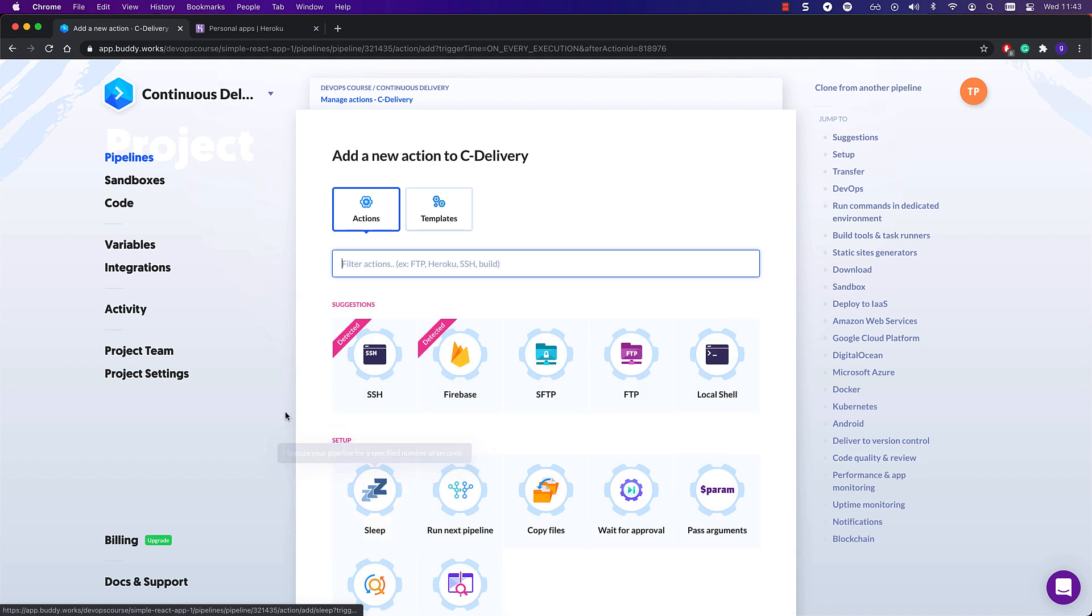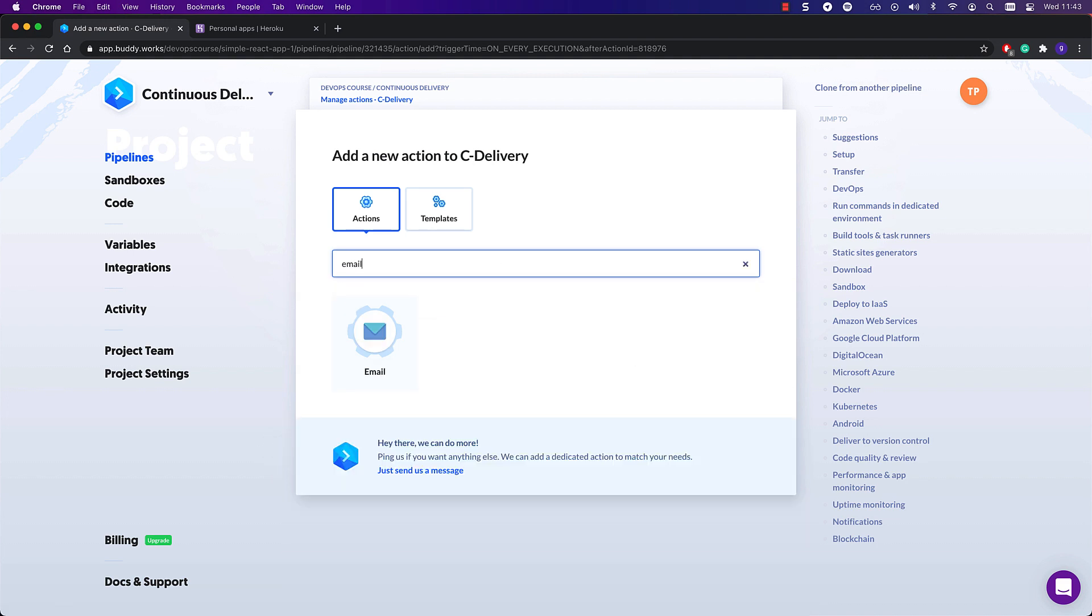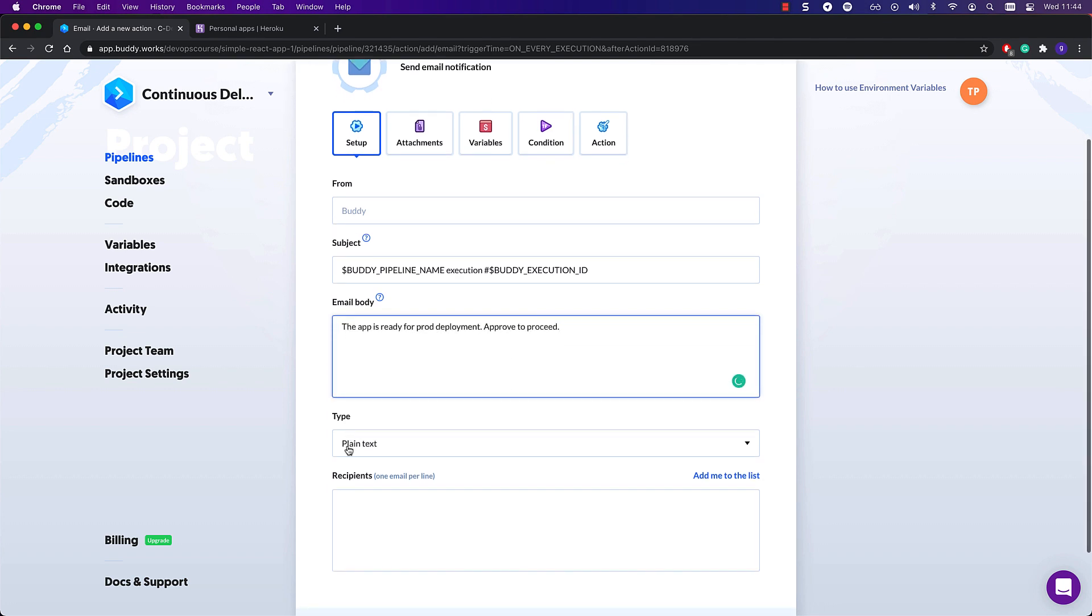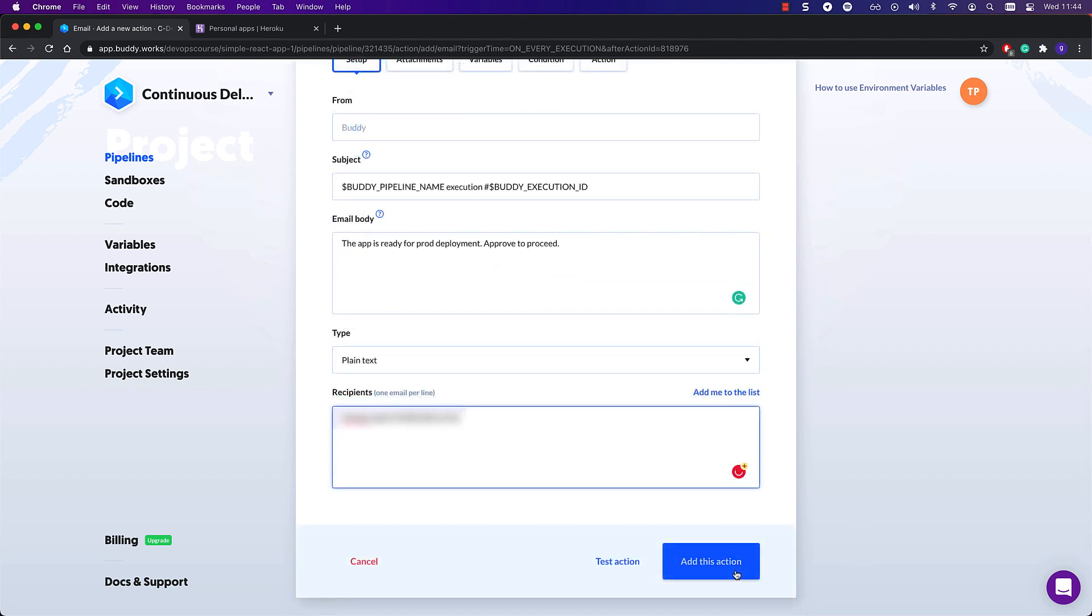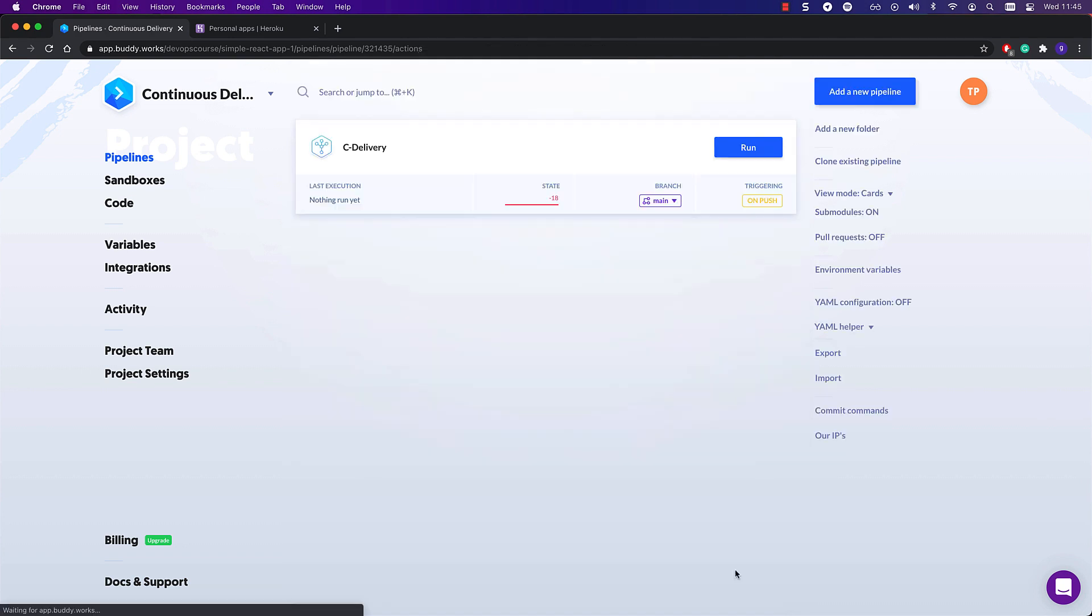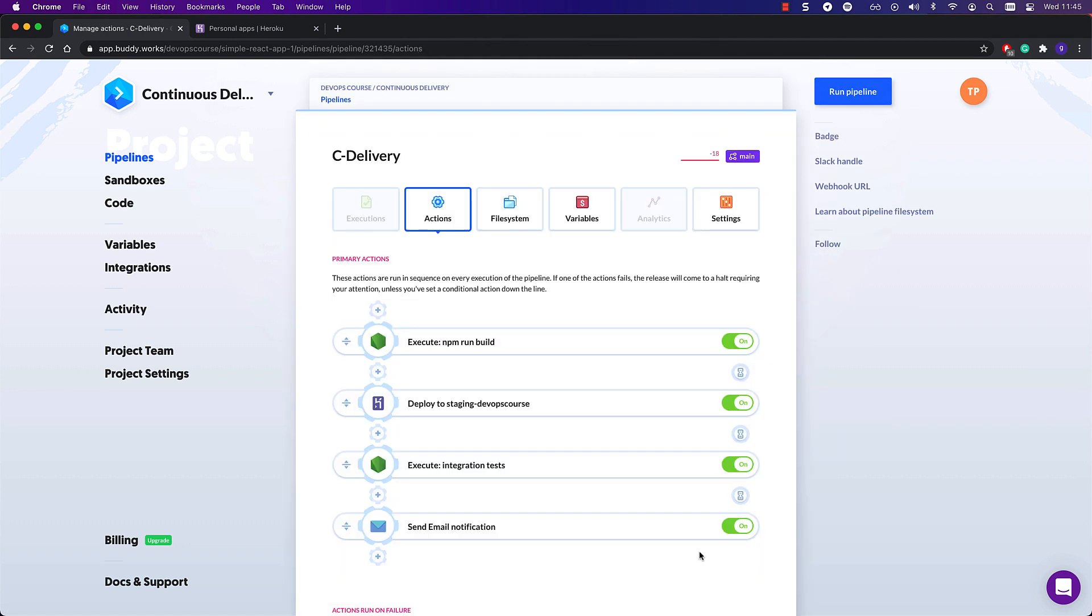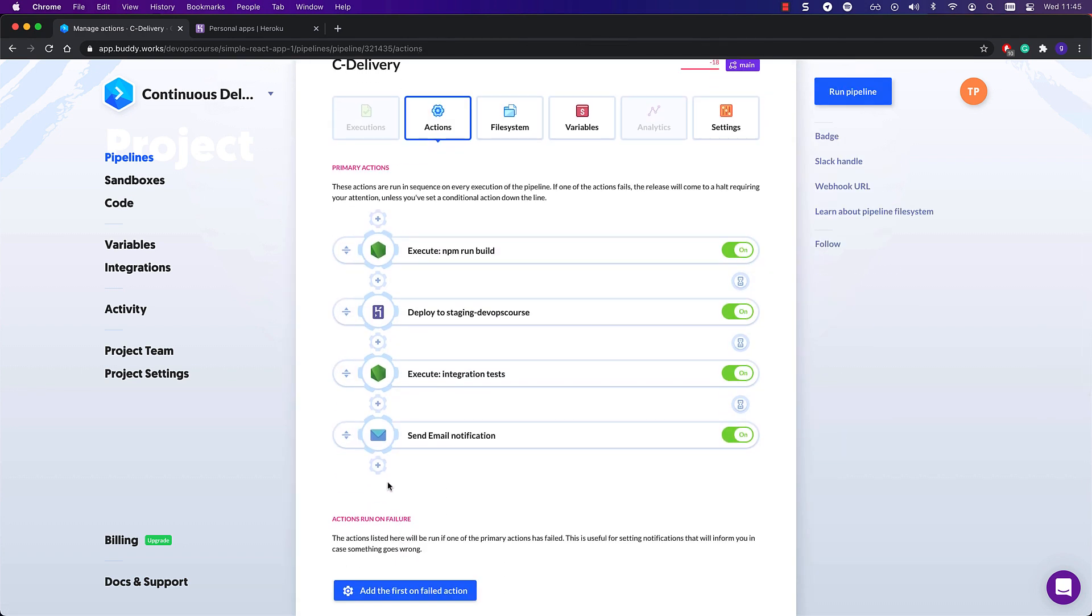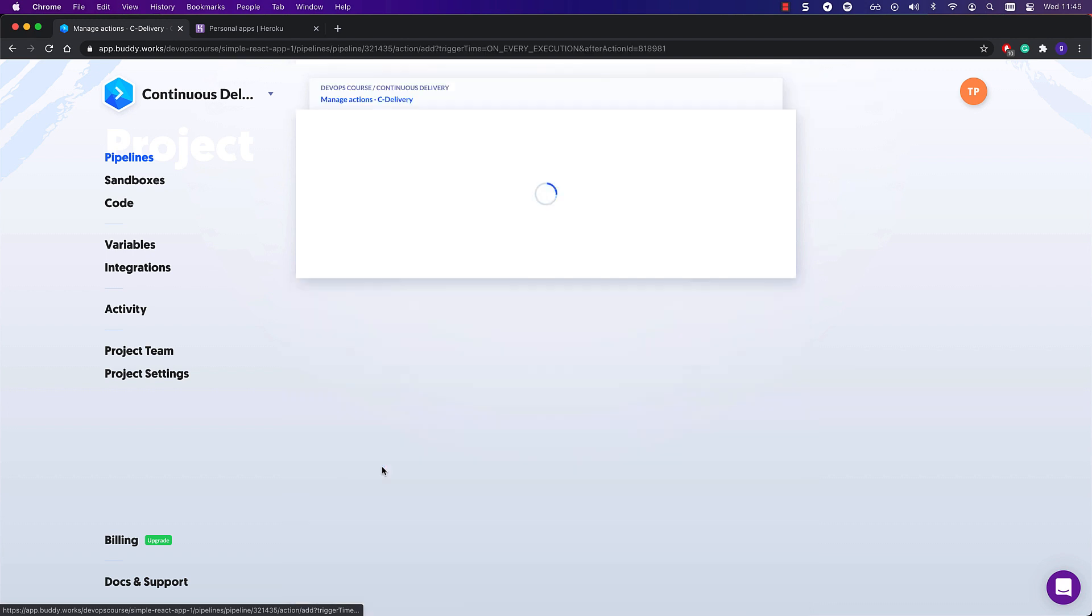Next up, let's add a notification action. Once the integration tests run successfully, this notification will go out to the specified people and will let them know that their attention is required to deploy the application to production. But how exactly do you create this stopping point for the pipeline?